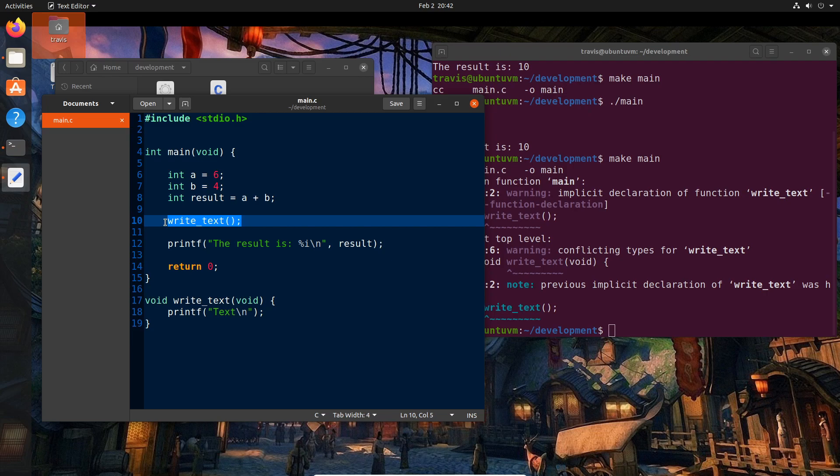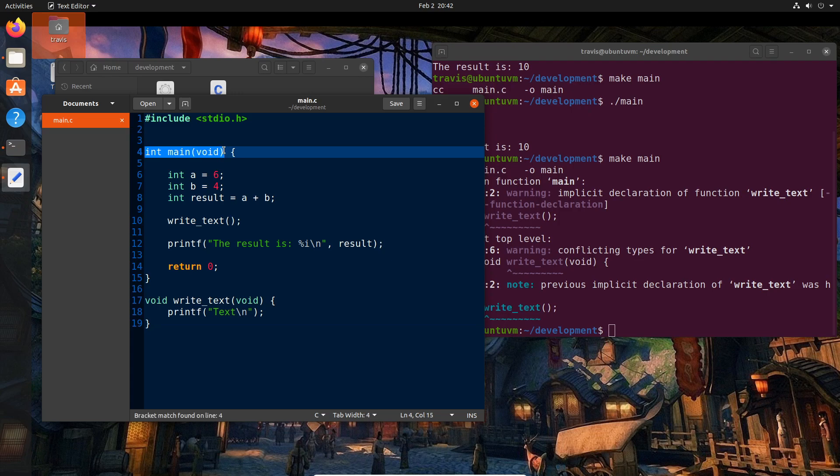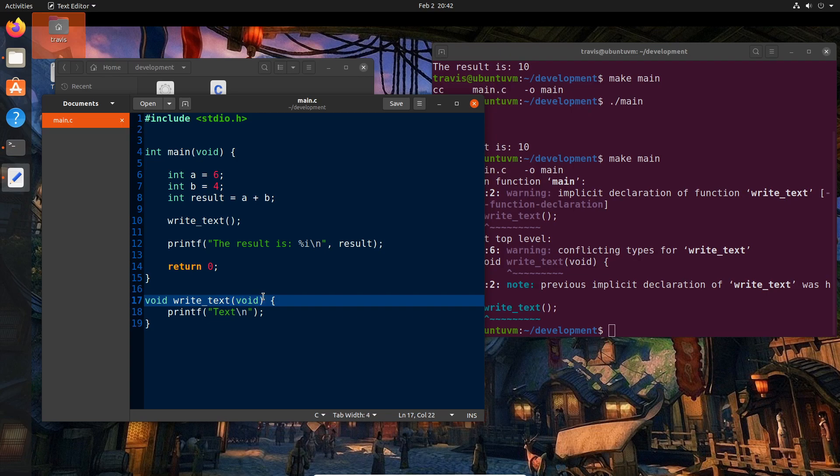So when the compiler actually processes this file, it does so from top to bottom. And so this void write text does not actually exist as far as it knows when it gets to this point, because it actually hasn't parsed this part of the file yet. So it's saying, hey, I don't know what write text is. I have no idea. And so how do we get around this? Because I mentioned before, for code cleanliness, we don't want to put it above our int main. So what do we do about this?